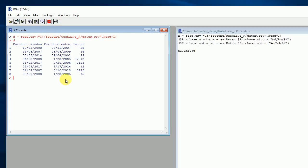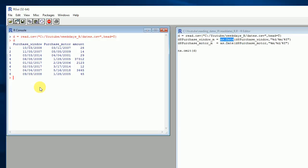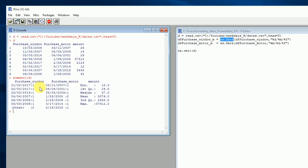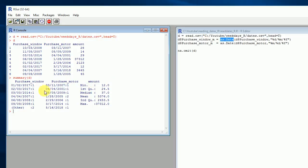Let's see how we can instruct R to read these correctly. I'll be using the as.Date() function, which will cast a factor into a date. If you run summary on the data frame, you can see that amount is a numeric variable, but purchase_motor and purchase_window are both factors. We don't want factors — we want to treat these variables as dates so we can check whether they make sense and execute date functions such as month, day, weekday, or subtract two dates.